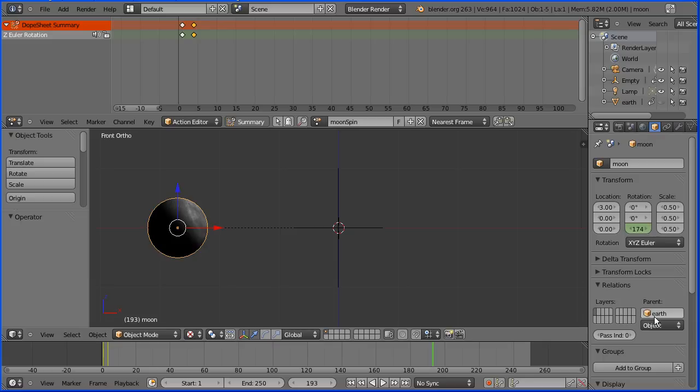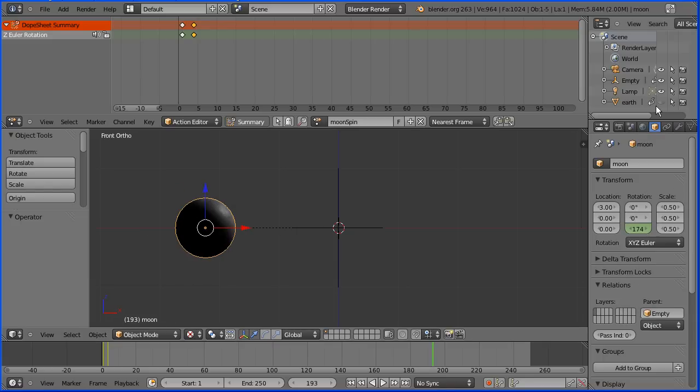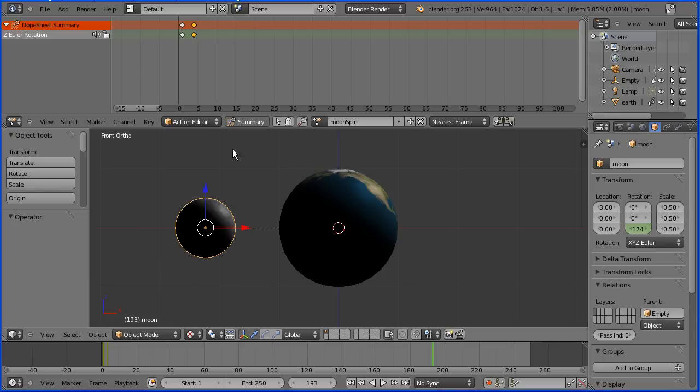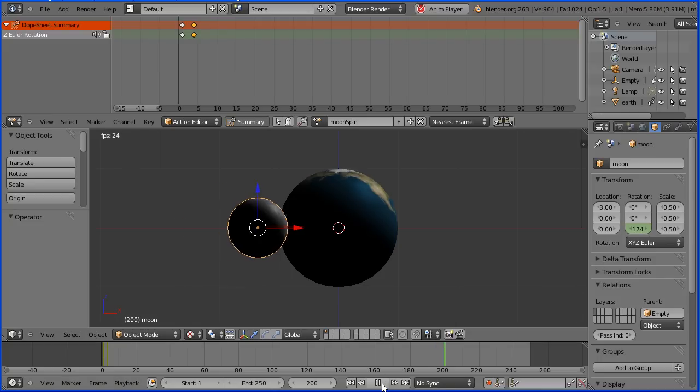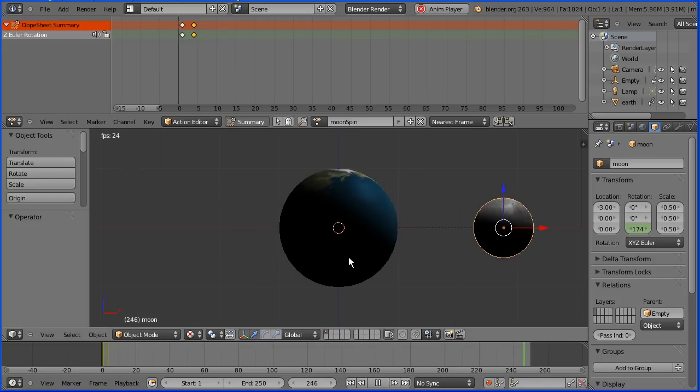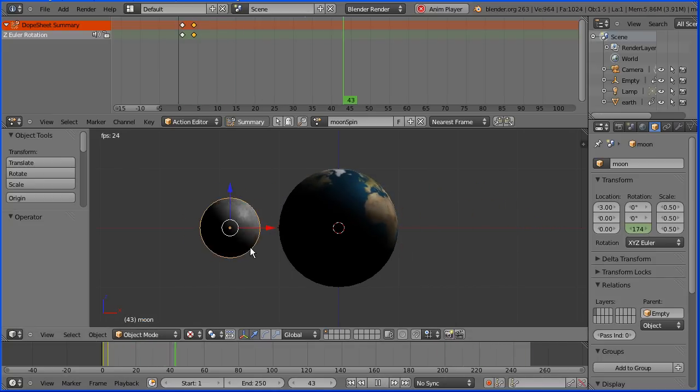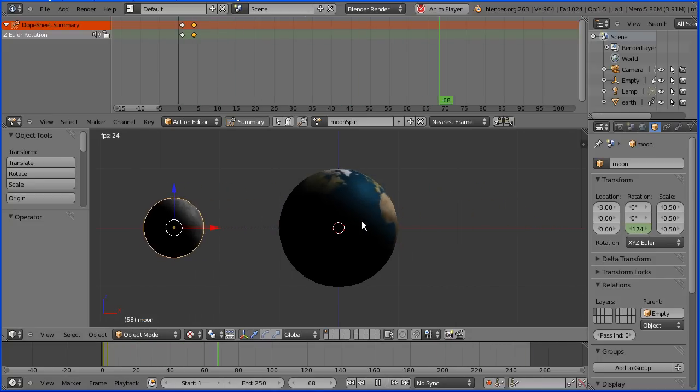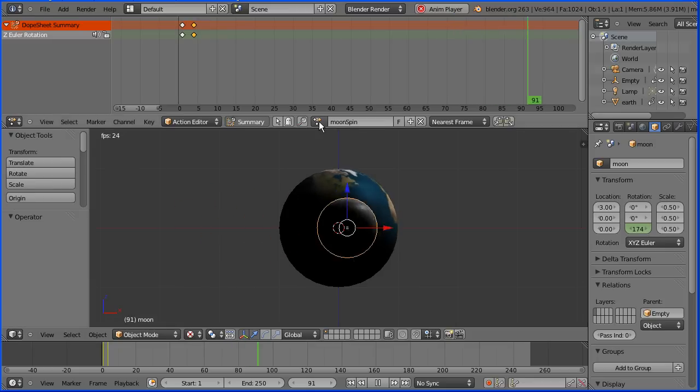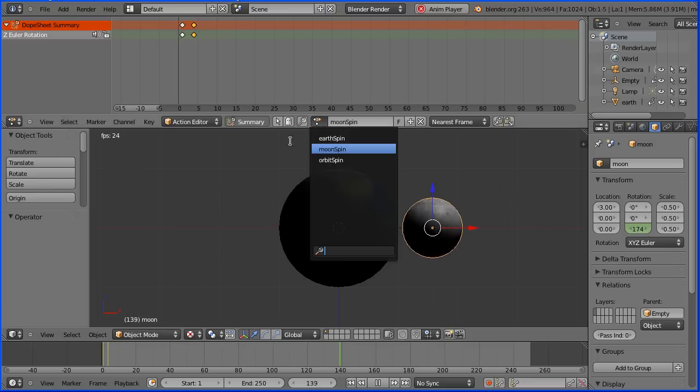Select the moon and set its parent to be the empty. Re-show the earth and press the play button. We now have the earth spin speed, the moon spin speed, and the orbital spin speed all different.